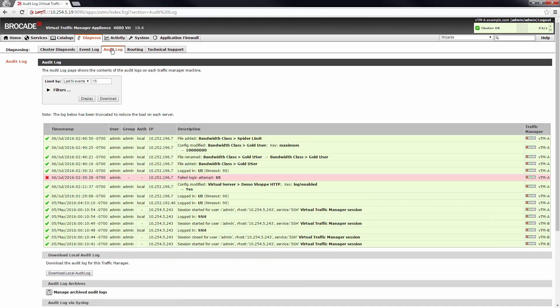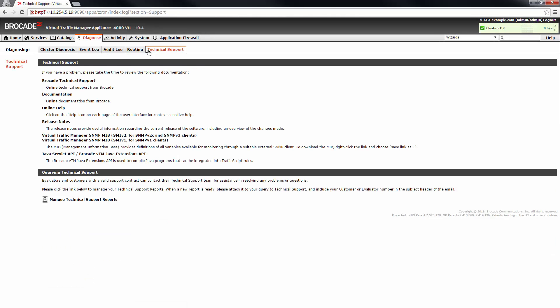The audit log displays user activities with each action tagged with username and IP address from the client machine. The technical support page allows you to generate a single archive that includes your current configuration, system information, and diagnostics output.